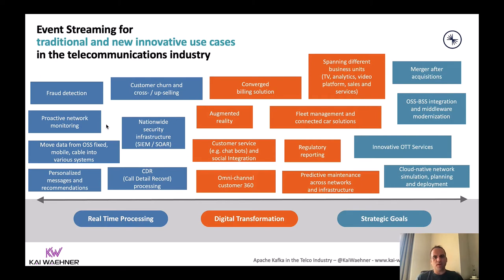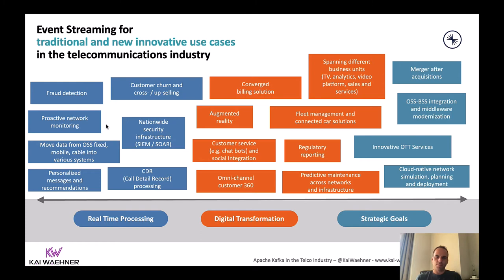In the telco business, we see use cases for event streaming with Kafka everywhere. This can be at infrastructure level — like proactive network monitoring — or customer-based, like building innovative new services for the contact center or call center, including automated data processing with natural language processing and machine learning for chatbots or speech translation. Sometimes it's more about the integration layer at a technical level; sometimes it's about building innovative new business applications or modernizing existing use cases. No matter what business unit you're in, Kafka — especially on Kubernetes — can help you everywhere.